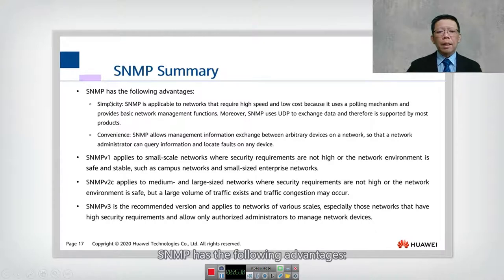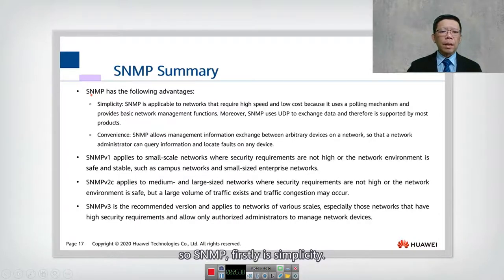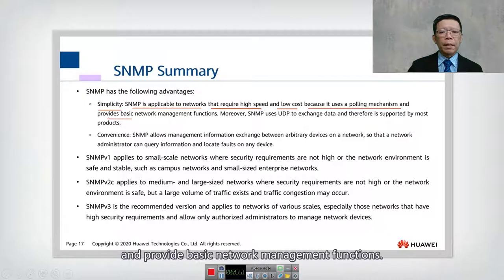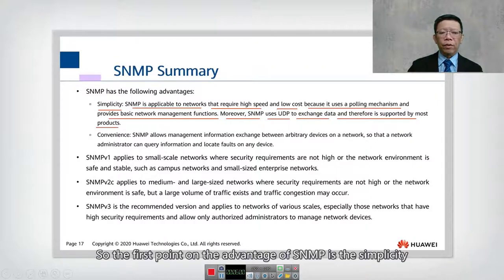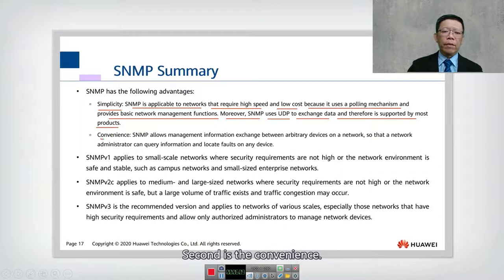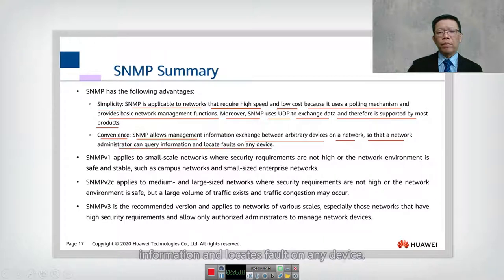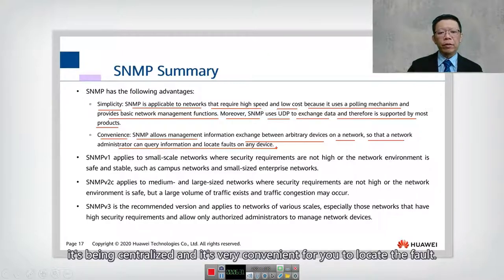As a summary on SNMP, comparing with web monitoring and CLI, SNMP has the following advantages. First is simplicity — SNMP is applicable to networks that require high speed and low cost because it uses a polling mechanism and provides basic network management functions. SNMP uses UDP to exchange data and is therefore supported by most products and the majority of vendors. Second is convenience — SNMP allows management information exchange between arbitrary devices so that the network administrator can query information and locate faults on any device. Unlike CLI where you manage devices one by one, SNMP is centralized.